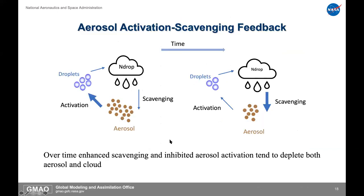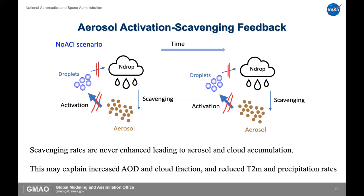To help tell the story in a schematic: with the aerosol-cloud interaction running over time, you've got a lot of aerosol, it activates a lot of drops, makes a lot of drop numbers, rains more and scavenges more — so you lose the aerosol. Later in time, there's less aerosol, less activation, and less cloudiness. Over time, the scavenging and inhibited activation that comes with it deplete both the aerosol and the cloud. If you turn off the aerosol-cloud interaction, the scavenging rates are never enhanced. This may be part of why we're seeing increased AOD and cloud fraction, more cooling, and less precipitation when the aerosol-cloud interaction is turned off.